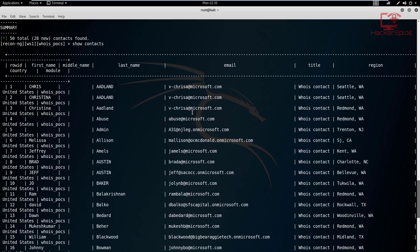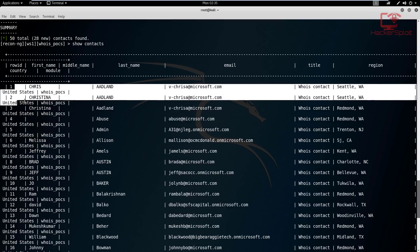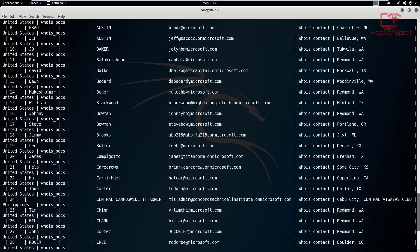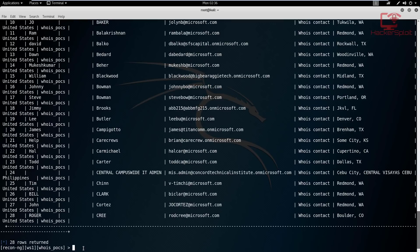You can see they all belong to the Microsoft domain. It shows you the row ID, first name, middle name, country, and the module being used. For example, first name Chris, location United States. If you wanted to remove a contact from this database you can, as we looked at in the previous video. You have the last name, email, title - listed as a WHOIS contact. If you want more specific emails you can use another module. You also have the region.